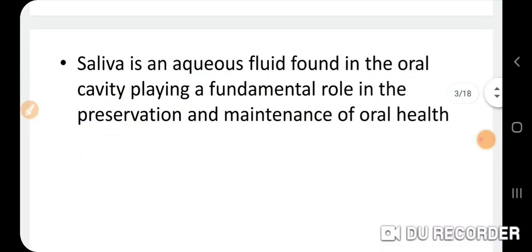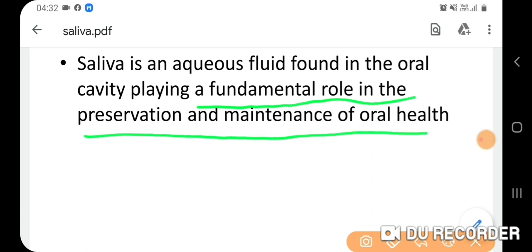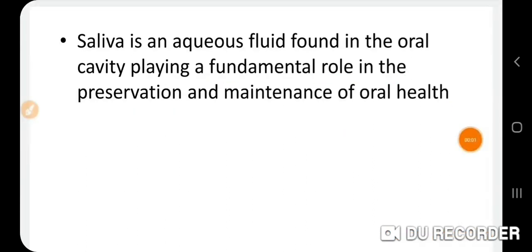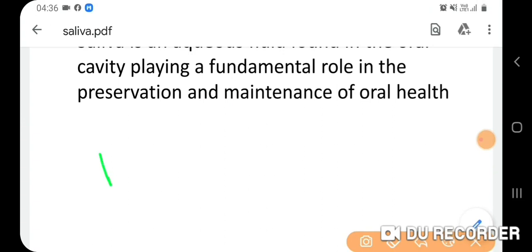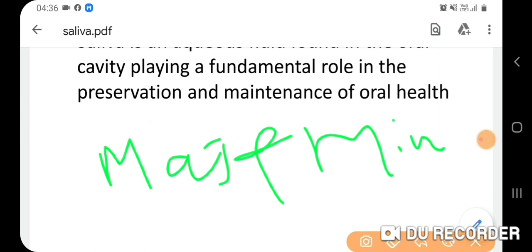Saliva is an aqueous fluid found in the oral cavity, playing a fundamental role in the preservation and maintenance of oral health. It has antibacterial features and is chiefly produced by the major and minor salivary glands.